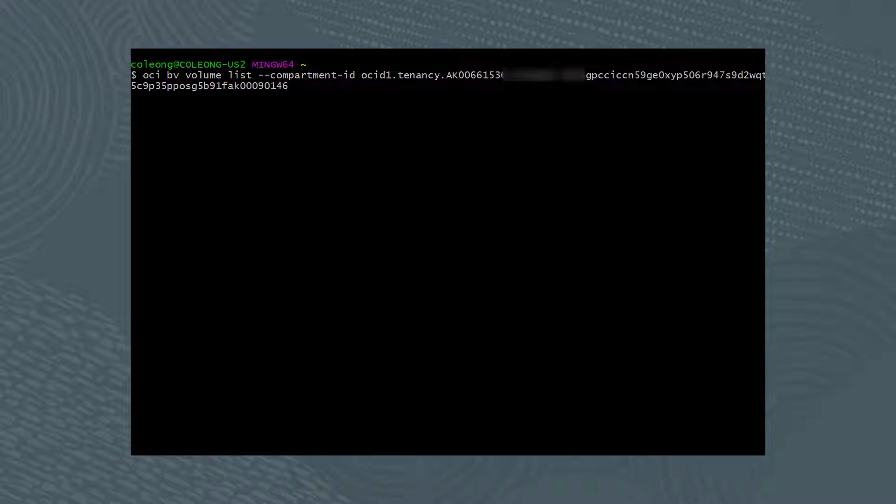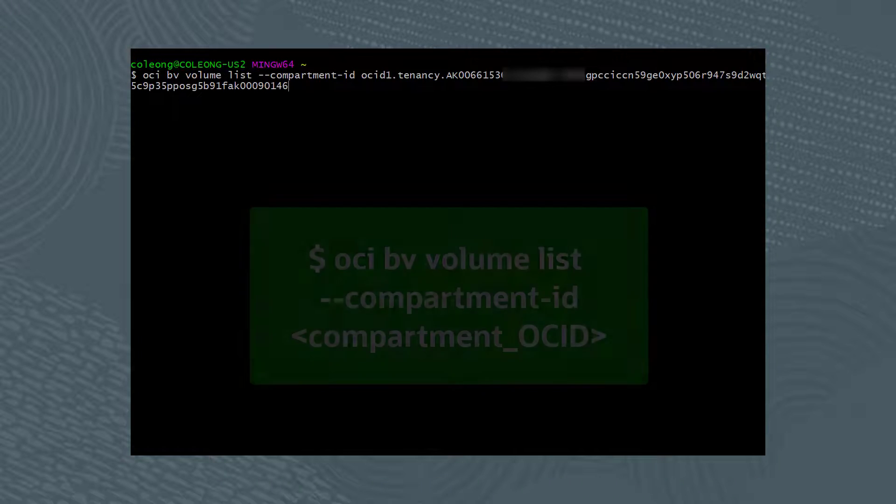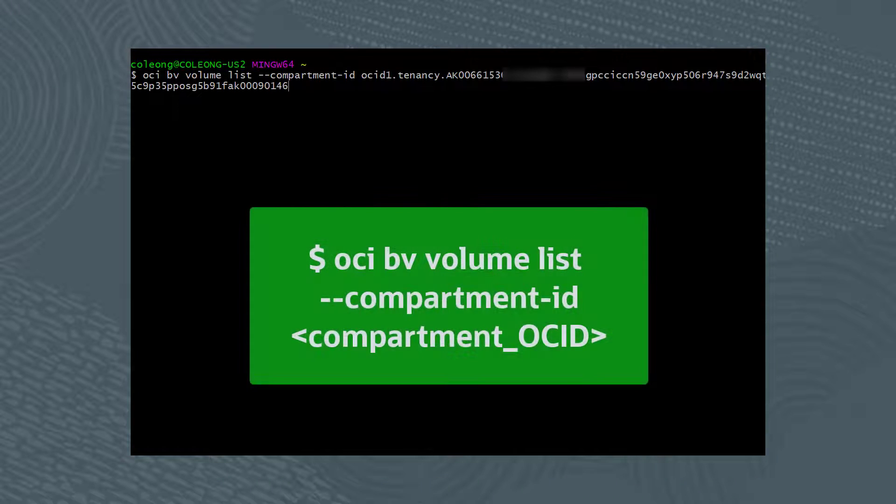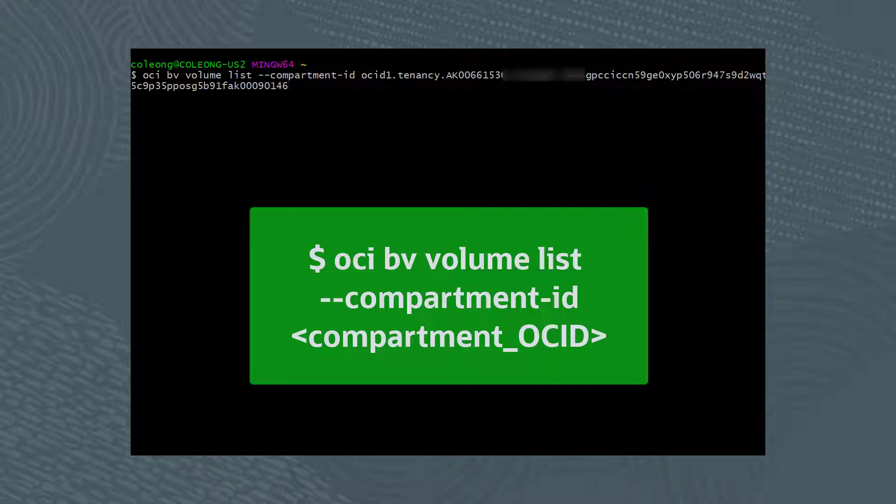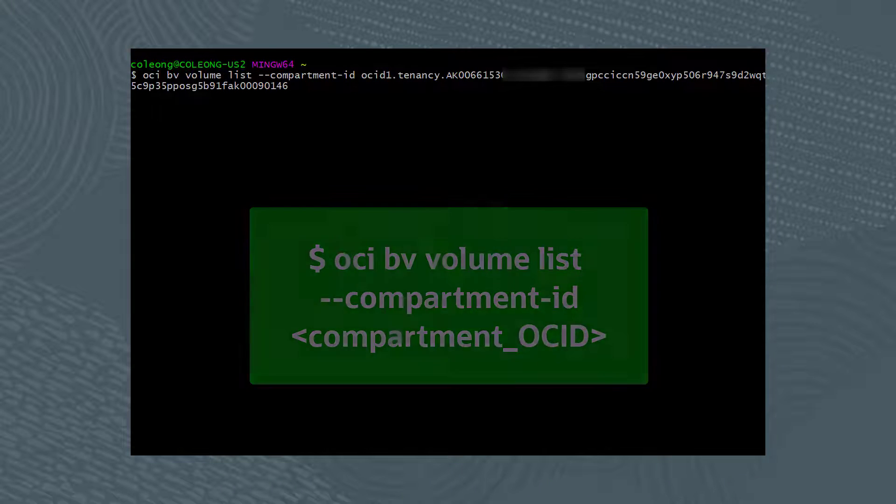From the command line, list the available block volumes to resize by running the command OCI BV volume list --compartment-ID followed by the OCID of the compartment.